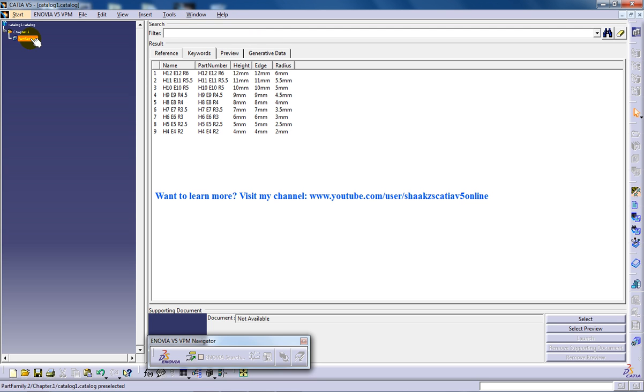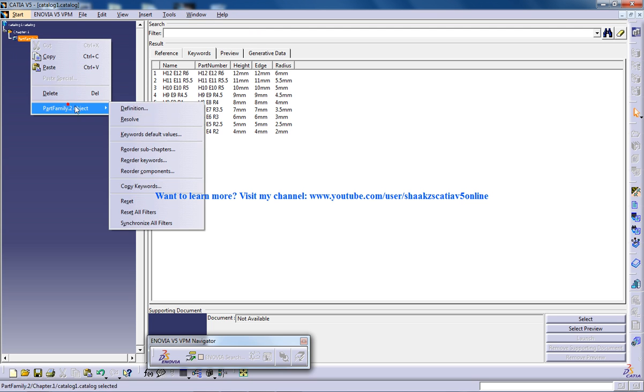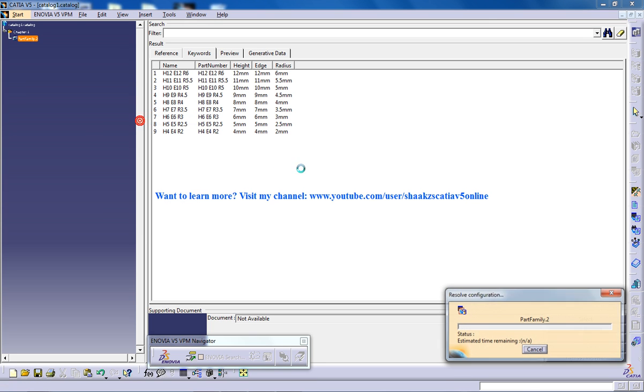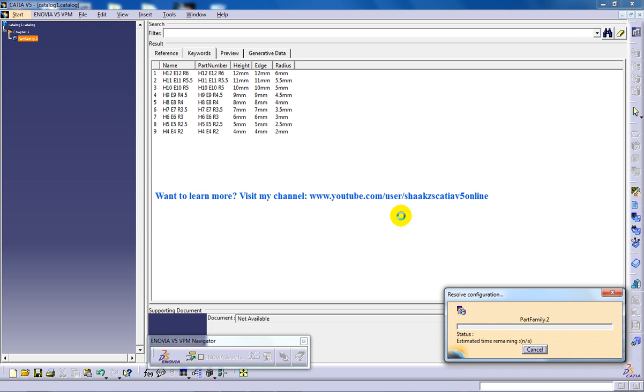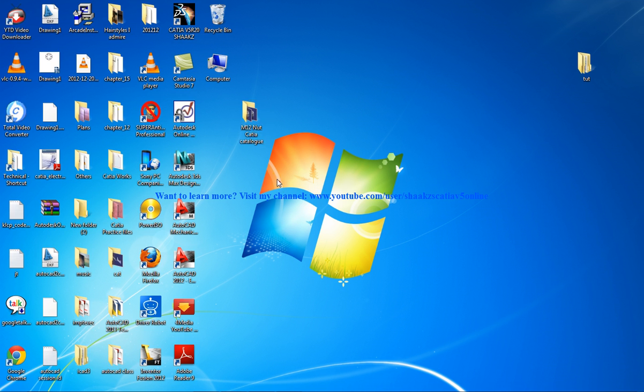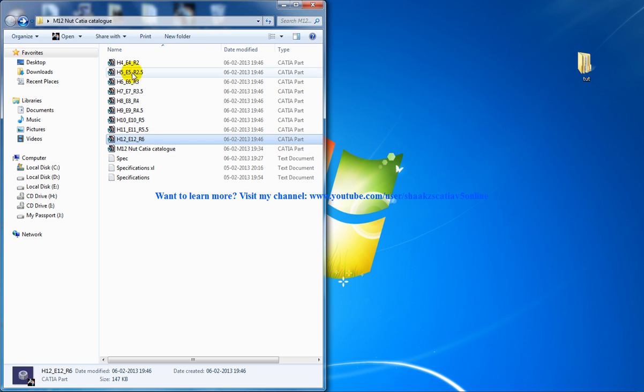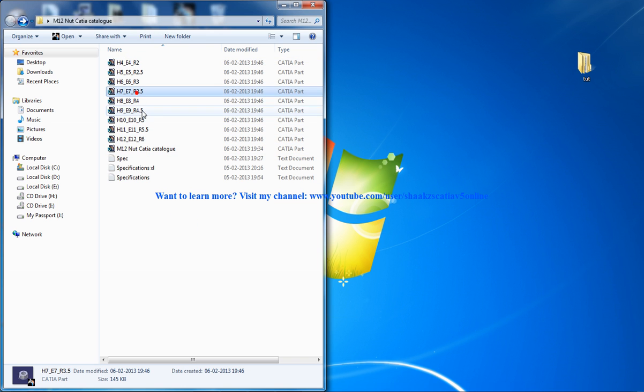I'm going to resolve that particular file now. Right click, Part Family, Resolve. Once you do that it's going to take some time according to your system specifications. Once that is done, open the folder here and you can see these many files are being created.